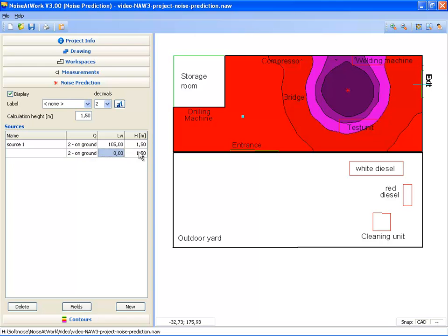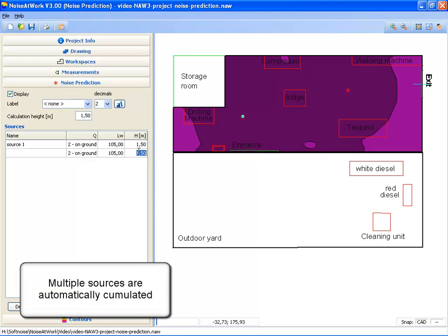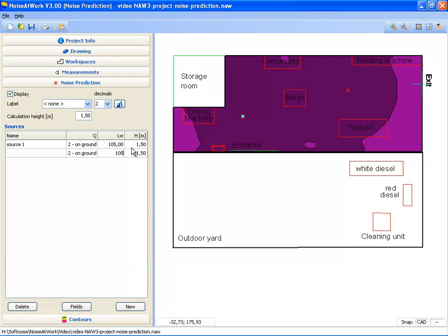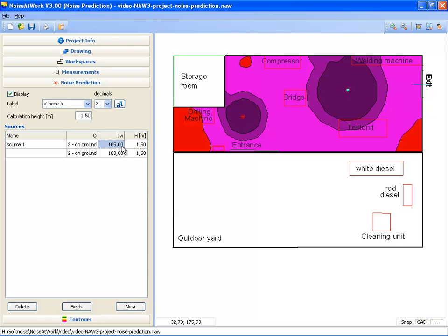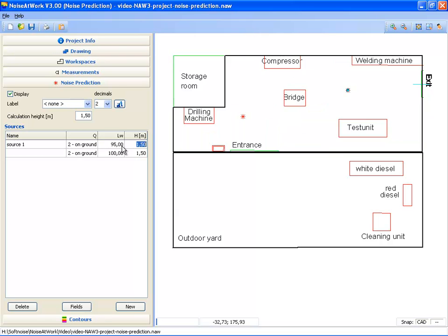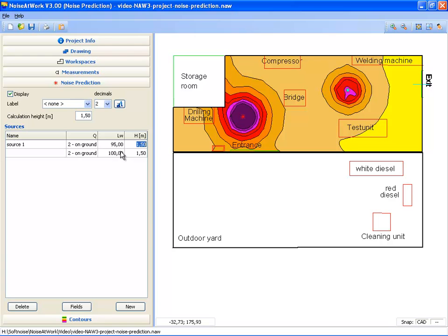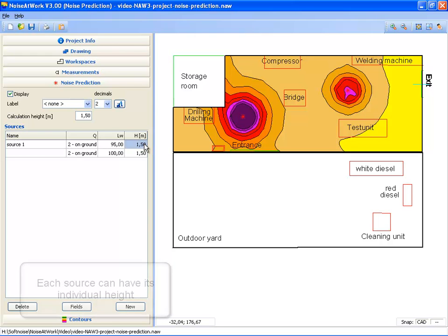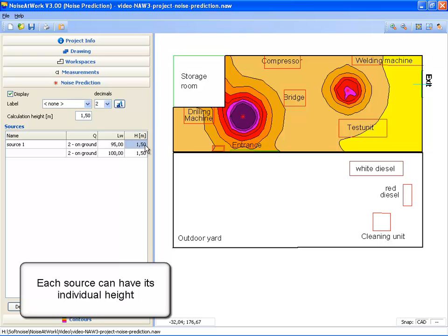If you enter a second source, noise at work will automatically accumulate both sources. Let's say the sound power level is a little bit lower — this source is 95 dB. So now you see the accumulated noise level based on two sources. Next to the sound power level, you can also show and set the height of the source; 1.5 meters is the default.